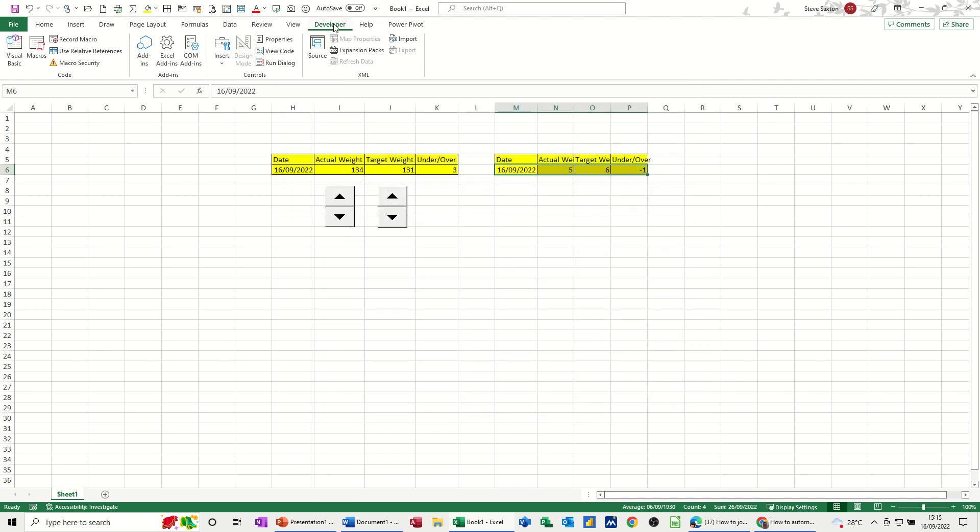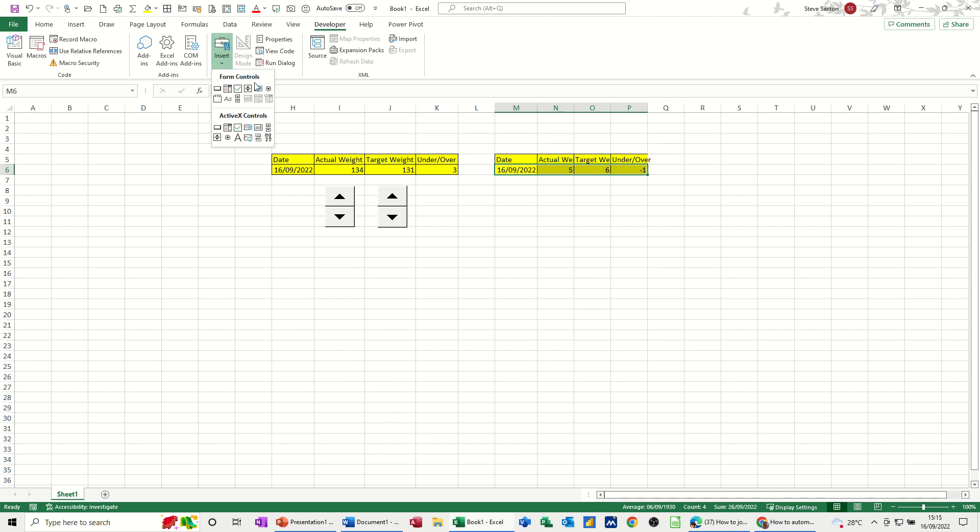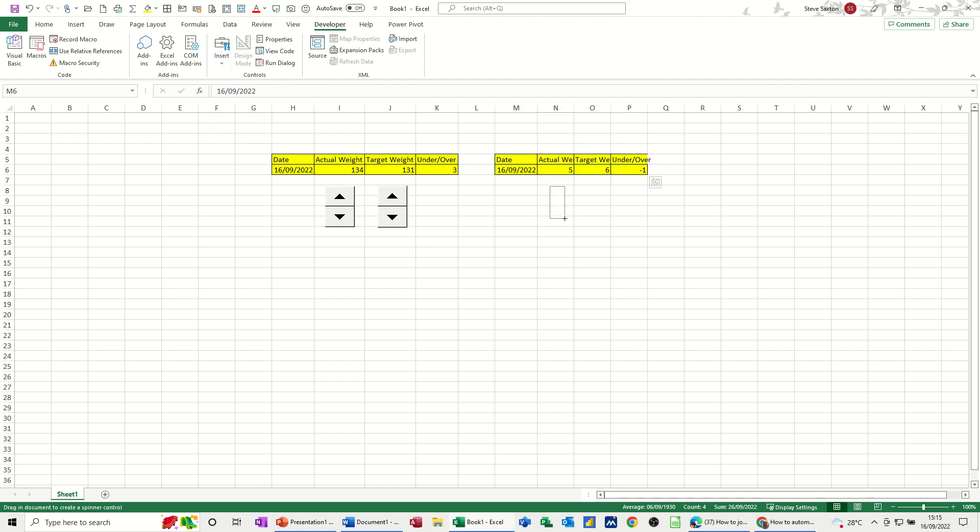And when that is on, you've got these controls and then the one we want is in this insert option, these form controls, and this is the tool that we're going to use, the spin button. So I'm going to click on one of those and just draw it on the screen very carefully.